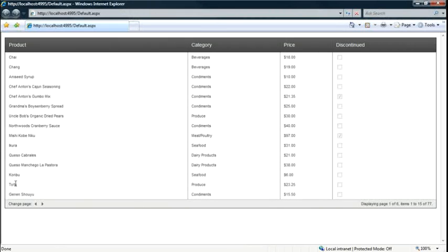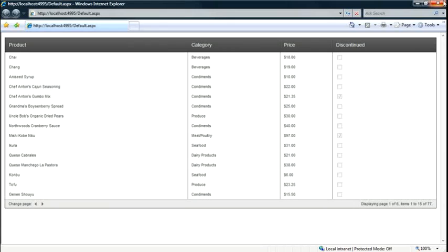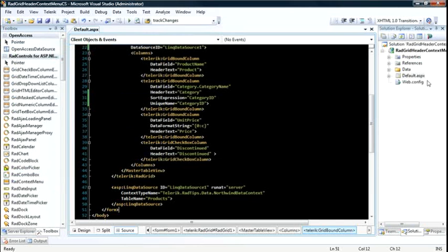You'll see I've got a list of products from Northwind which display their product name, their category, price, and whether or not they're discontinued. Now there's really nothing special going on here, so let's jump back into Visual Studio and add some more functionality.